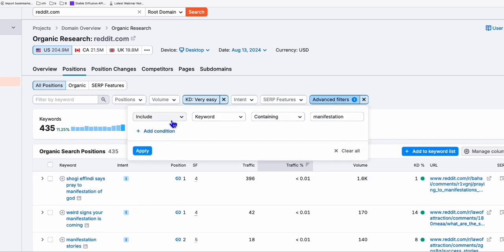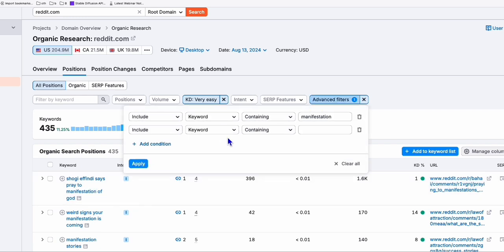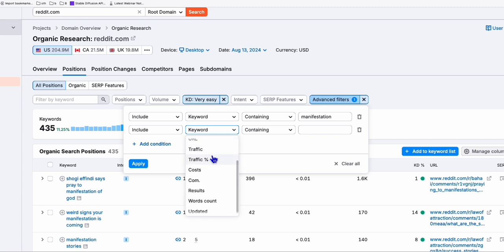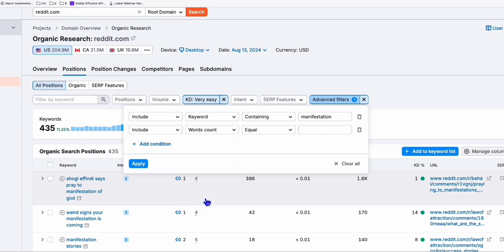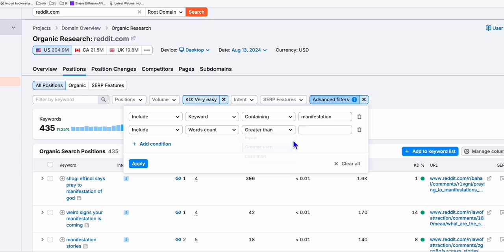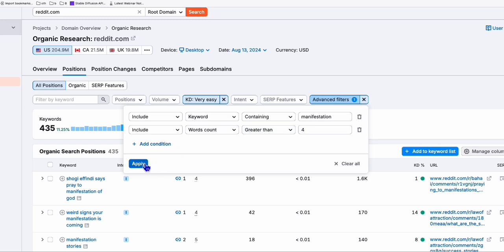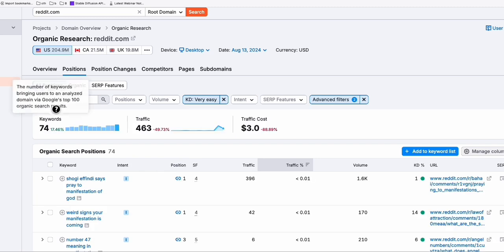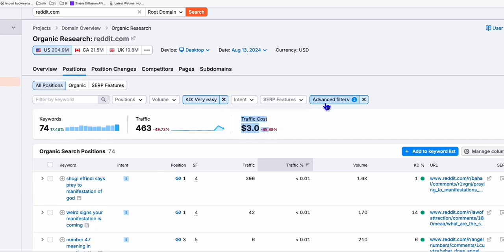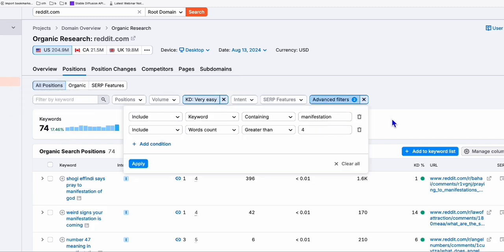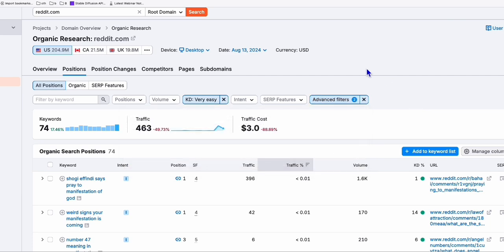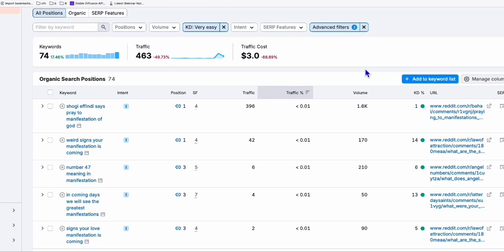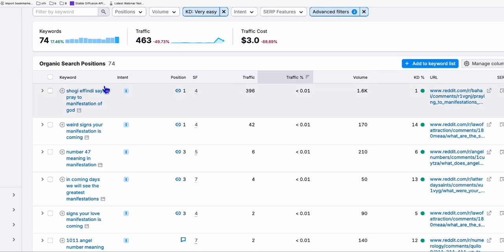Now, you can also add more filters here. So let's say I want to have the word count. So the word count will be at least greater than 4. The word count. So that means those keywords will have minimum of 5. And those keywords I can easily create as articles. So let's apply that. And you see right here, there are 74 keywords with very easy. And of course, these criteria that we added right there. And here we can easily grab these 74 keywords.